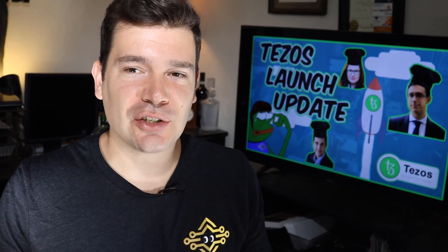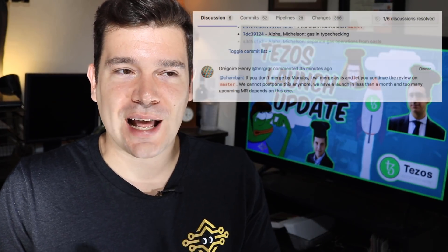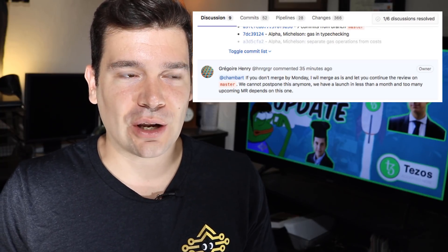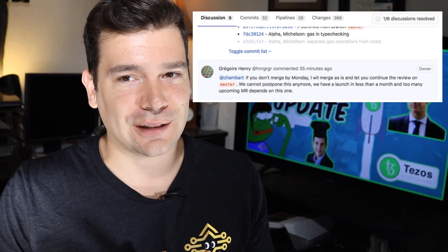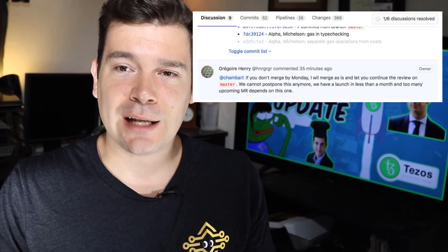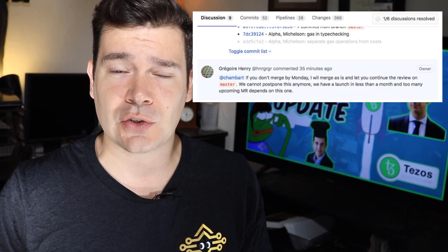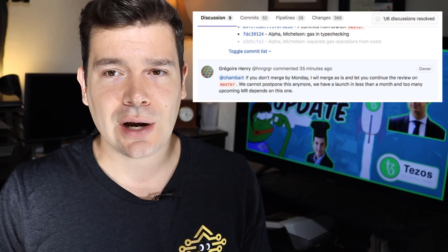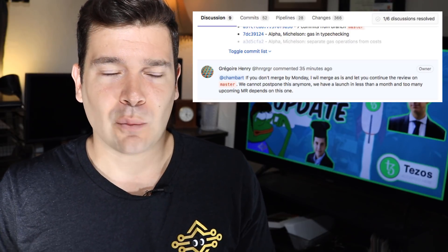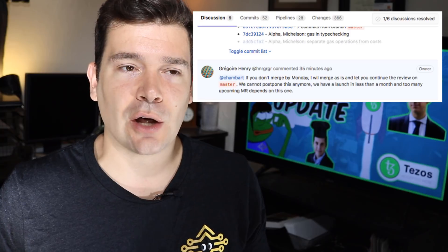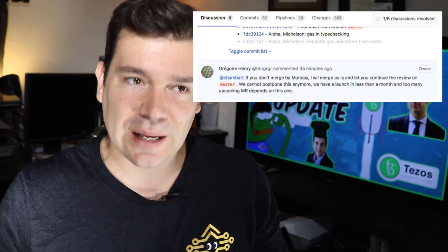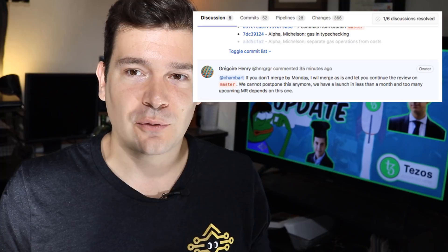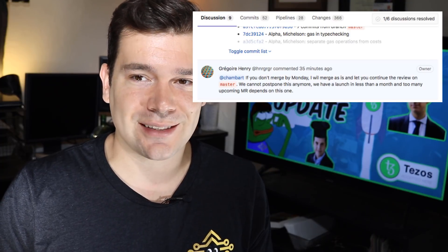I wanted to throw this piece up on the board as well. It's a comment from Henry Gregory, a main contributor to the code base on GitLab and GitHub for Tezos. He posted earlier in the week referencing we need to merge this line of code and press forward because we have launch in less than a month.